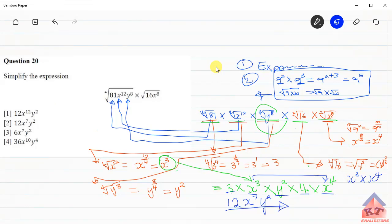Looking at the options provided, that means the answer is number 2. Thank you for watching. Please make sure to download our application from Google Play to easily access our content, and please watch the next video where we'll be tackling question number 19.